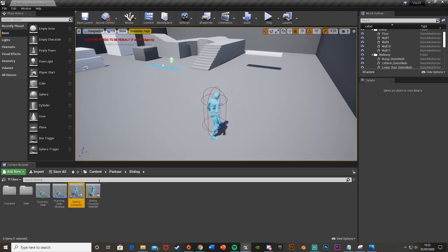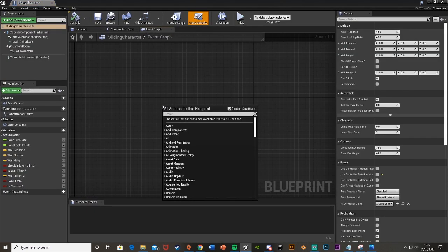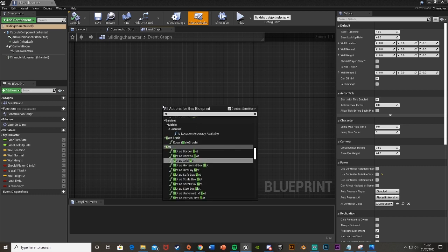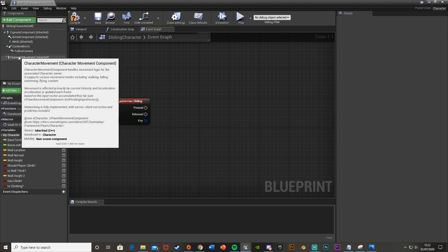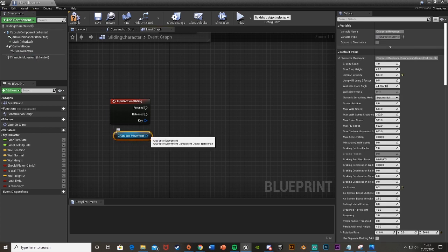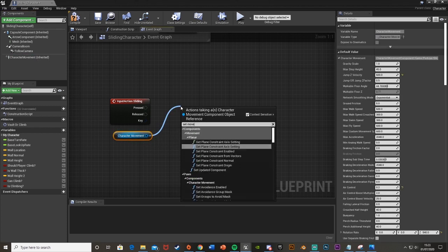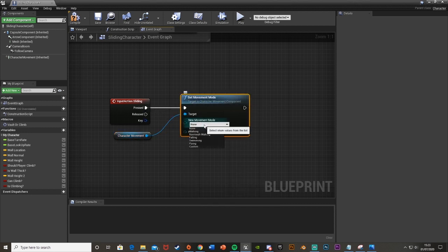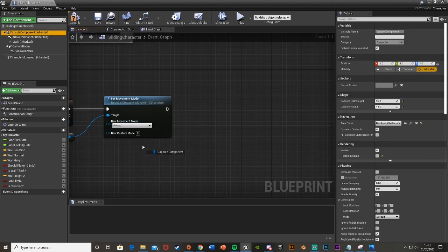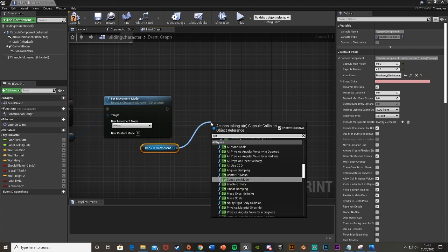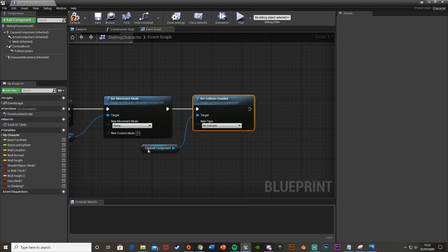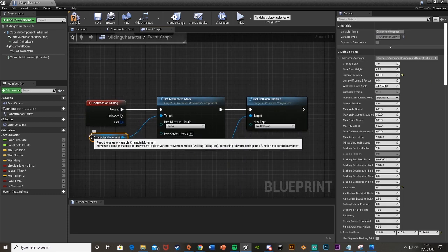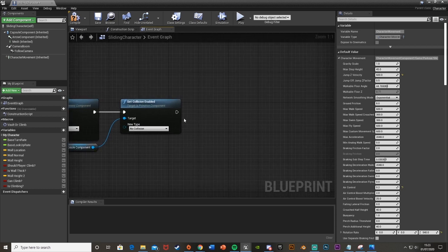If we close that and then open up our character again and then in the space we found we just right click and search for what we made, so I called it sliding. Off the pressed we're going to do everything. We'll drag our character movement in from the top left, drag and drop to get a reference, drag off of that and we're going to set movement mode like that and plug that into pressed. We're going to set this to flying.